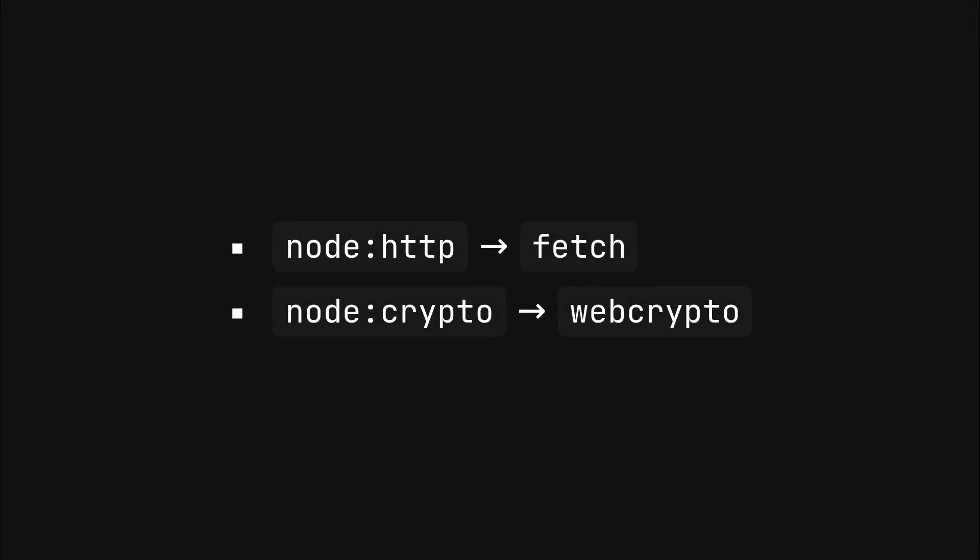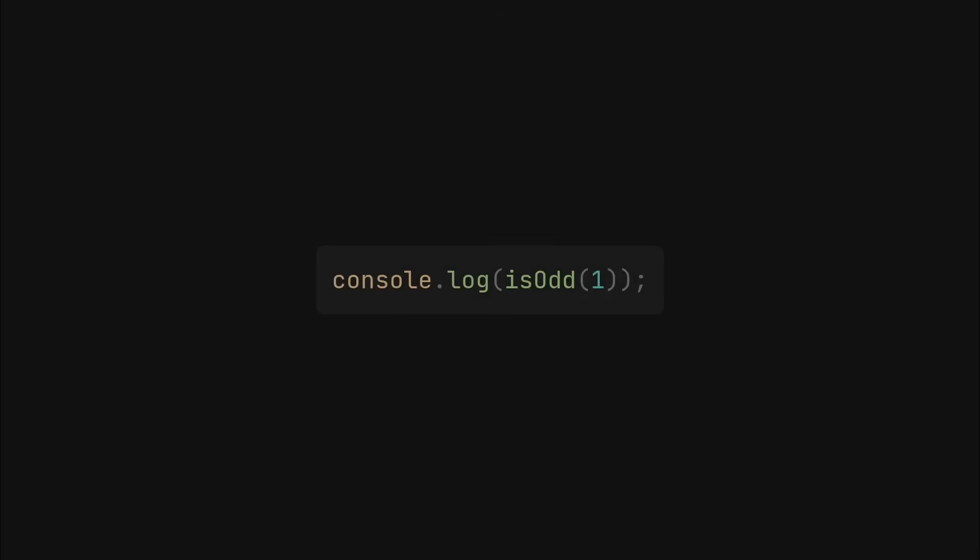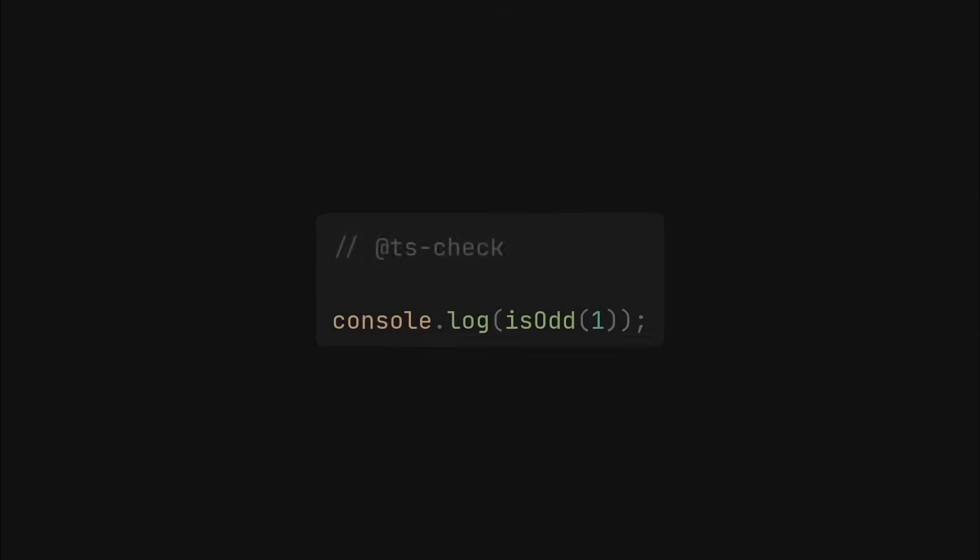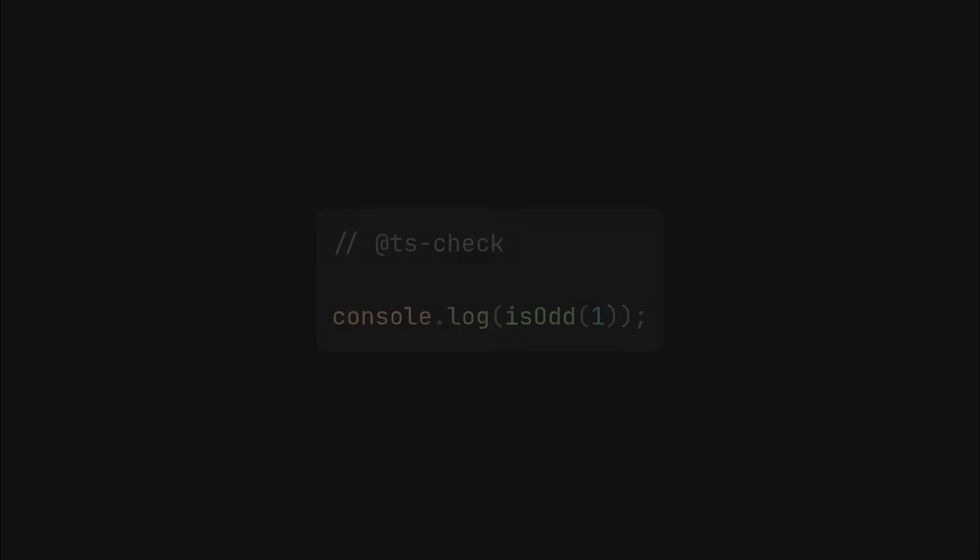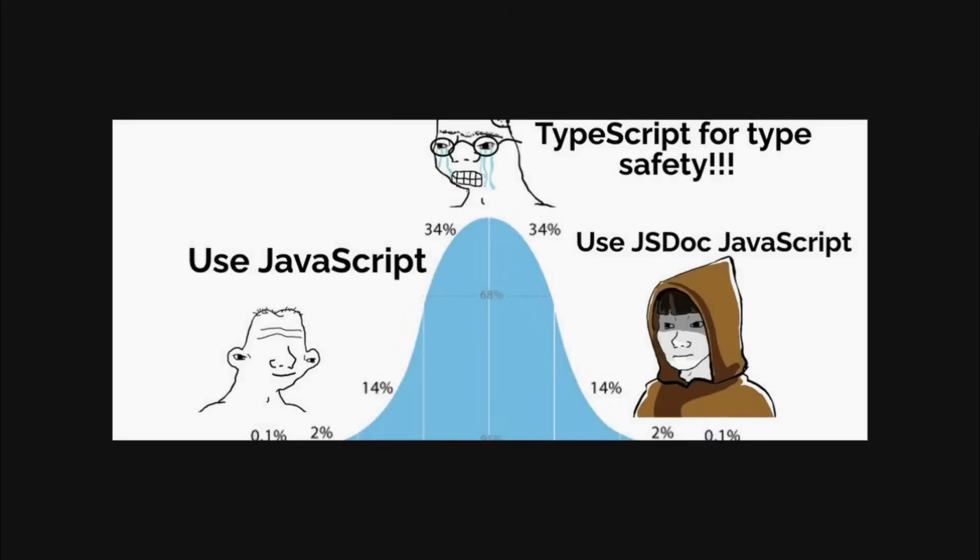Now, if you are developing a JavaScript library, one trick I want to share is that you can add ts-check comment at the top of your JavaScript files. With this, TypeScript will type check your JavaScript files and LSP will show you the errors in your editor without requiring to have a tsconfig.json file in your repository.